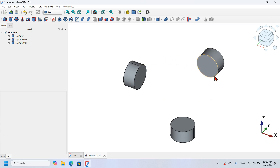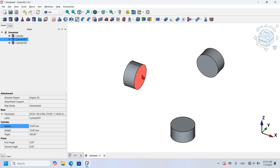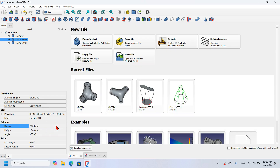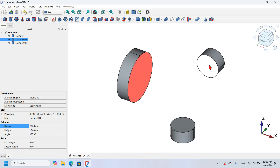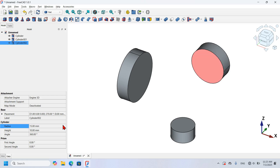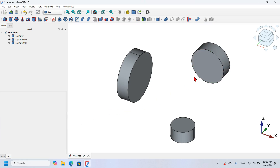The next thing I will do is change the radius of the two cylinders. I select the face of the cylinder, go to its properties, and change the radius to 20 millimeters. I close the start page. Then I select the other cylinder and change its radius to 15 millimeters.